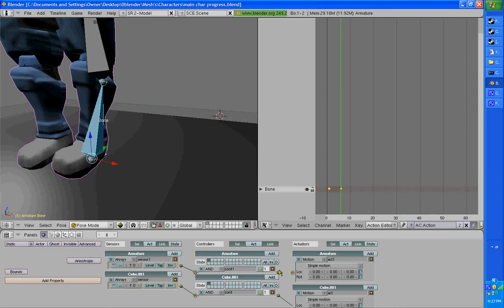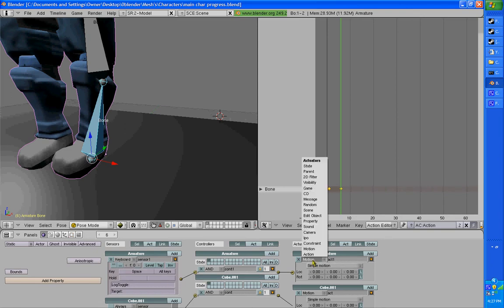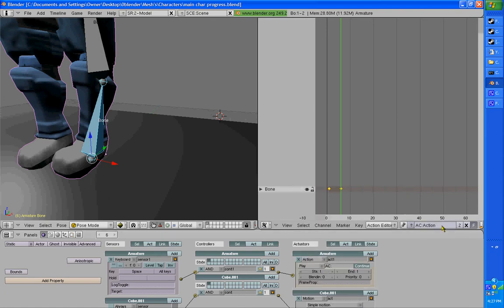I'll just do Always, connect him. Actually, I'll change it to a button like Spacebar. And then let's go to Action. Right here, this is the name of the action, so I'm gonna change mine to Leg Move.